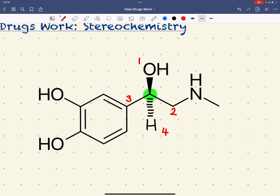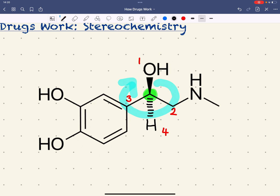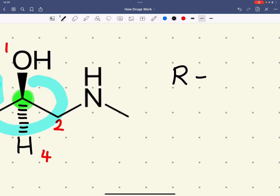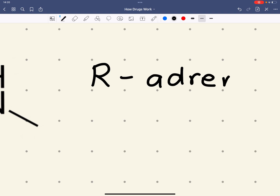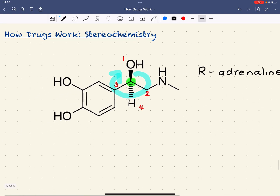When assigning R or S, we must put the lowest priority group — in this case hydrogen — behind the plane on the dashed bond. Then we make an arc from priority 1 through to priority 3. Going from 1 to 2 to 3, we go in a clockwise direction. The clockwise direction corresponds to the R enantiomer. So this is R-adrenaline.